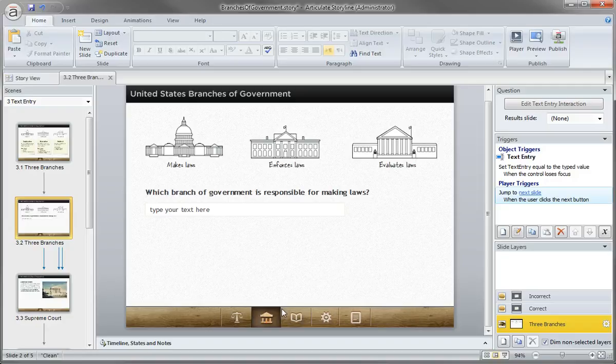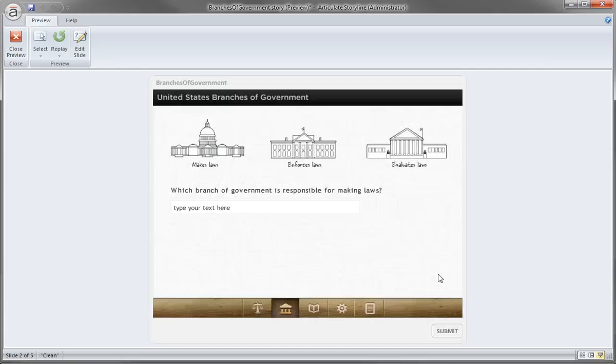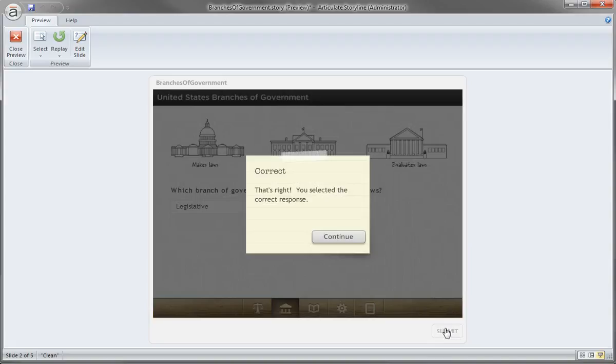So let's go ahead and just try our slide right now. So we'll just preview our slide. And which branch? There's my fill in the blank. And submit. And hey, that's correct. And then I continue through the slide.